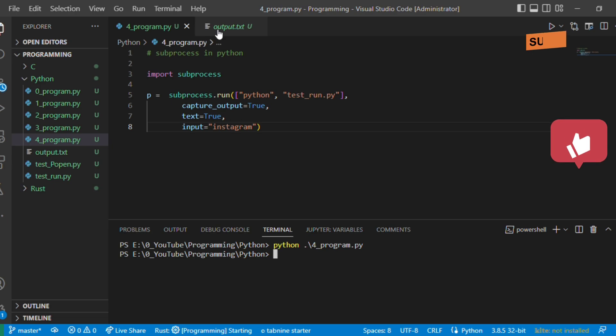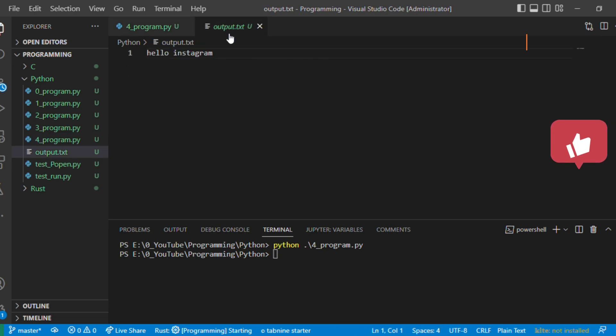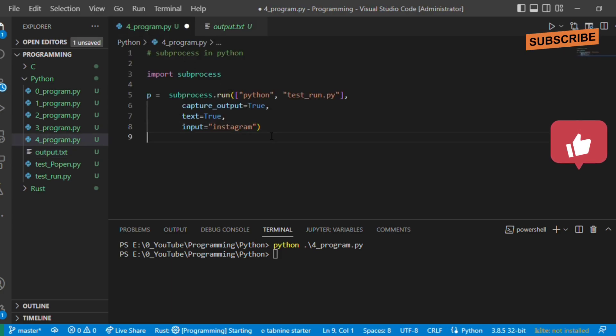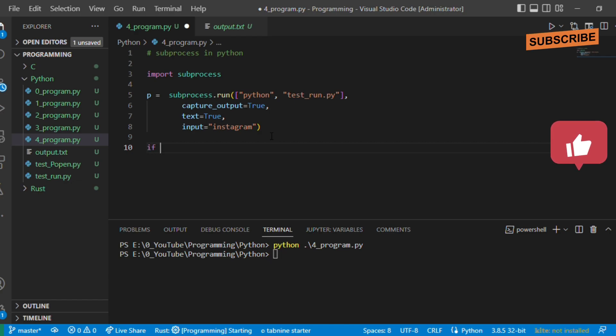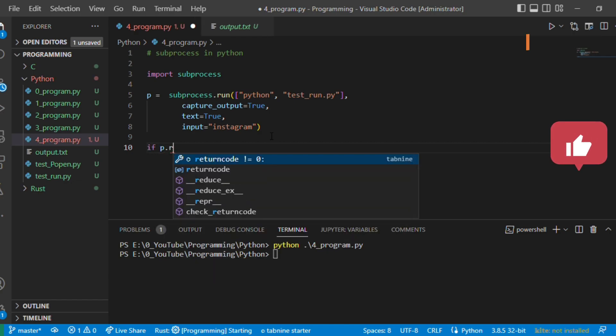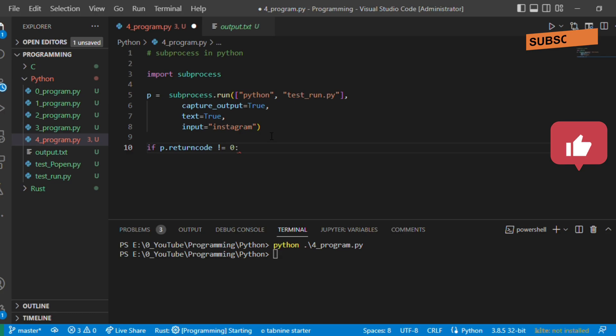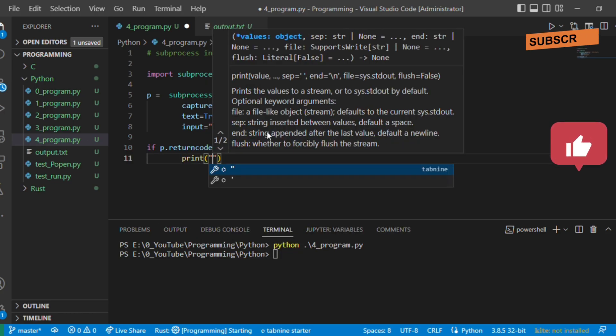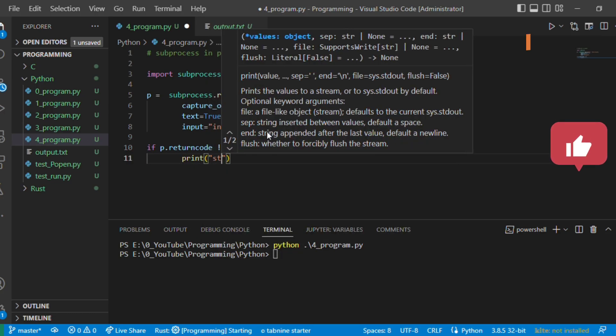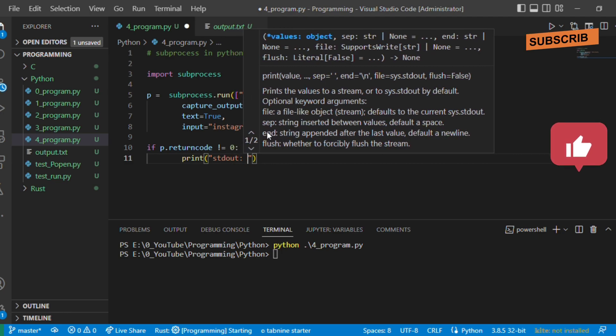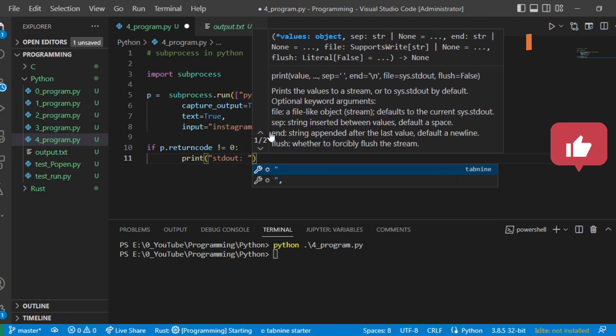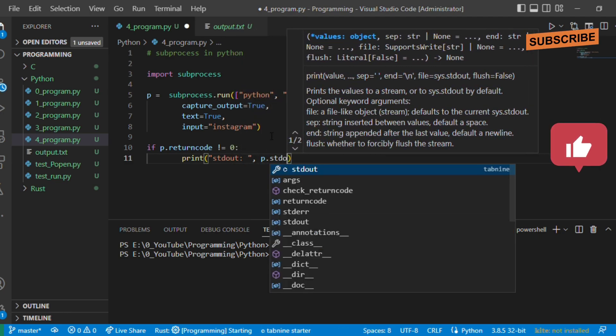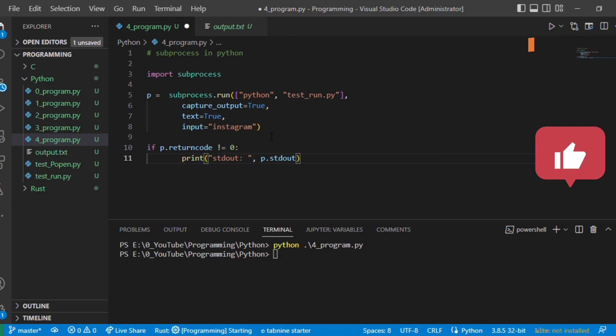Now see what happens. Earlier the output in output.txt was hello youtube, now it is instagram. What happens if while executing this process some error occurs? We can capture it by checking its return code. If return code not equals zero, let's print the stdout and the error.